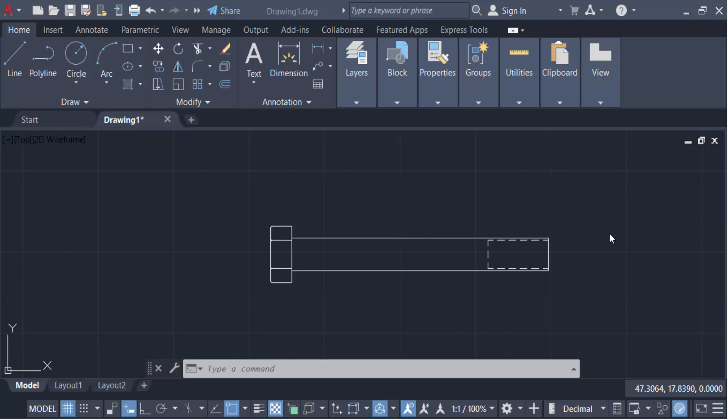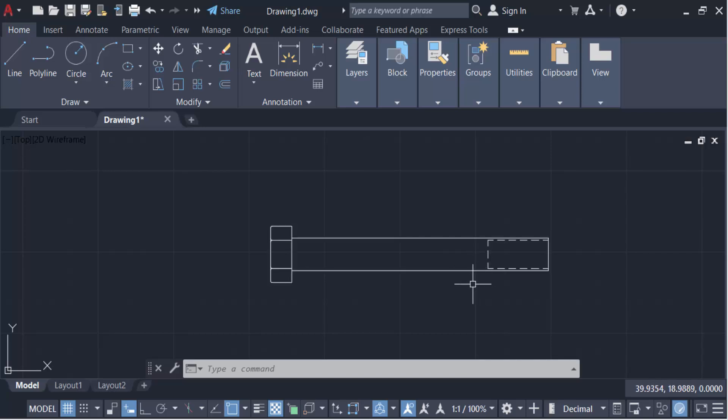Hello everyone, assalamualaikum. In this tutorial today I present you how to work with dimension jog line in AutoCAD. So let's get started. This is my object and now I go here in this dimension.